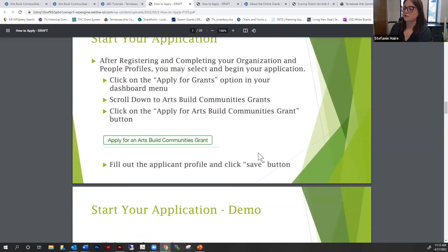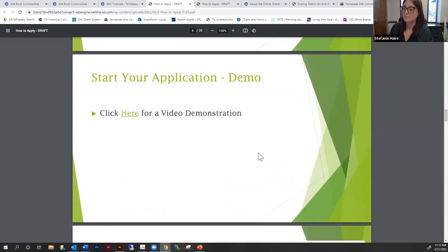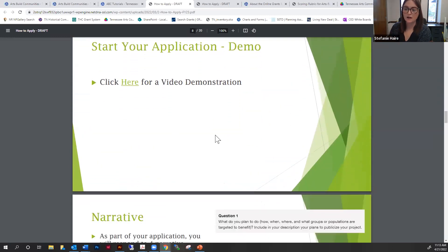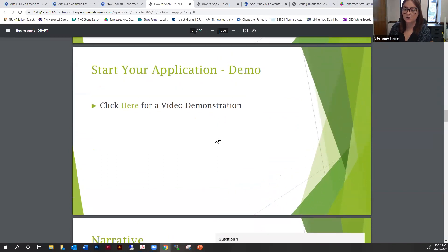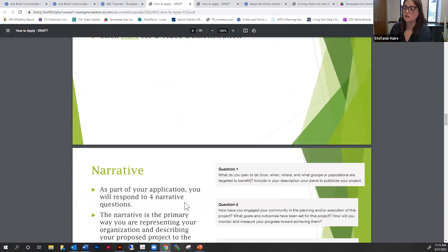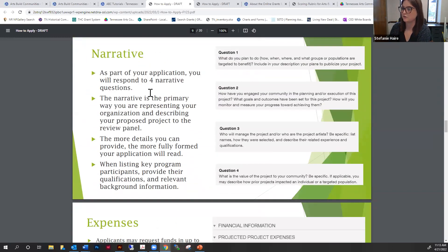These tutorials are going to show you exactly how to go through your application. There's also a video demonstration. All of these links are very, very helpful — just follow this to a T basically.